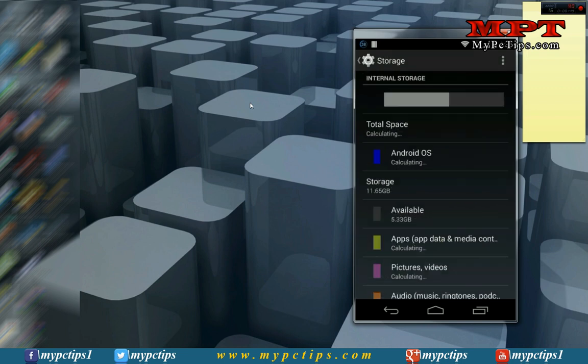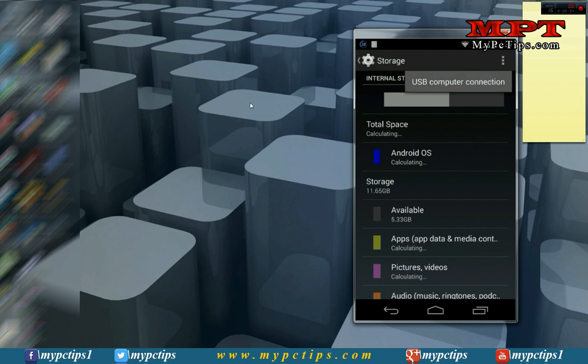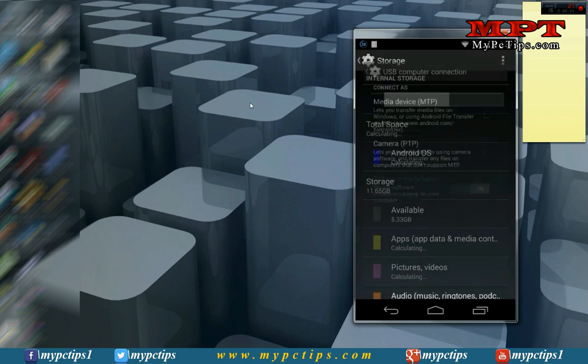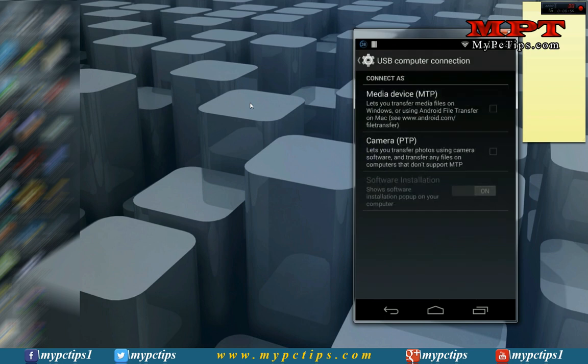Now you have to just go to the settings to enable that USB computer connection mode. Click USB computer connection.